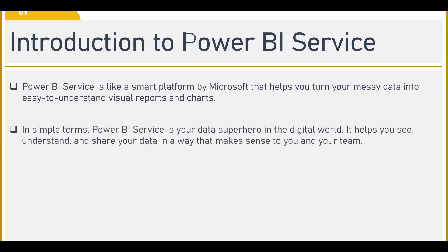In very simple terms, if I want to say what Power BI services is, it is like a superhero in the digital world. It helps you see, understand and share your data in a way that makes sense to you and your team.